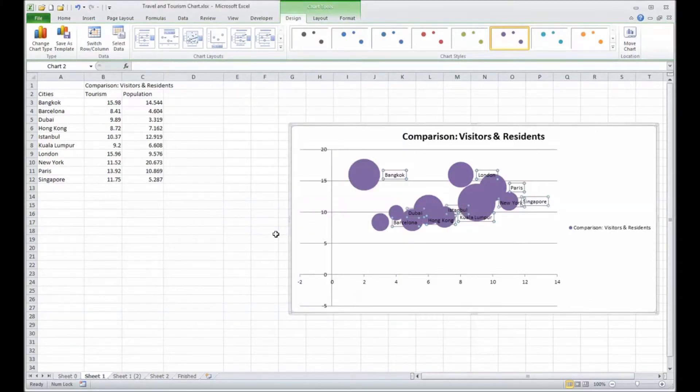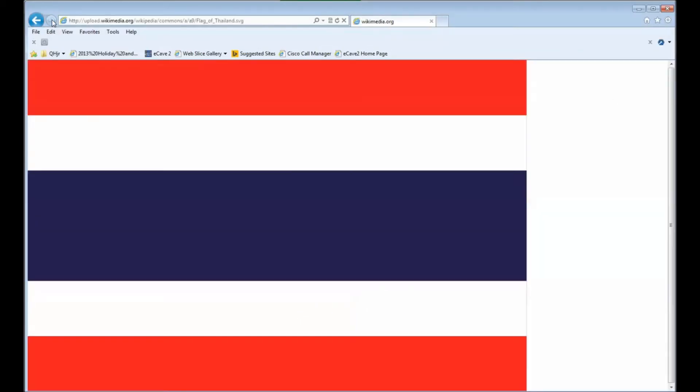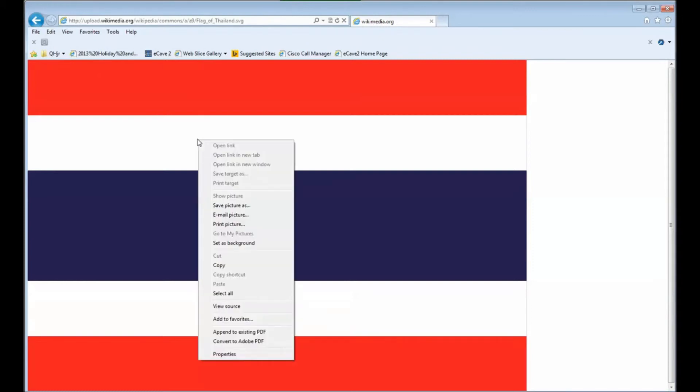Then to really make our chart stand out, I'll borrow a web browser, access a page that has a picture of the flag of Thailand on it, and copy that.